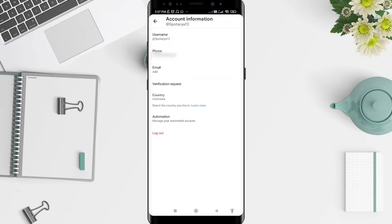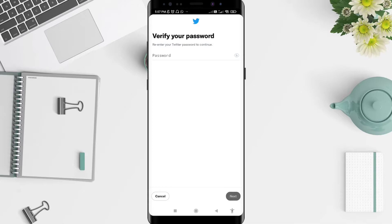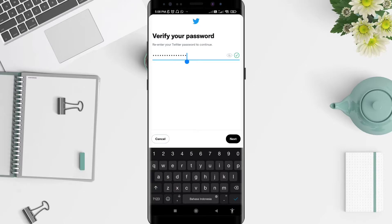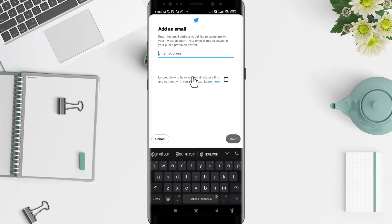To add an email on Twitter, click on Email, then click Add for the email. You will need to verify your password — type in your password and then click Next.